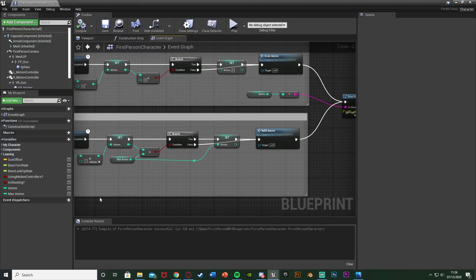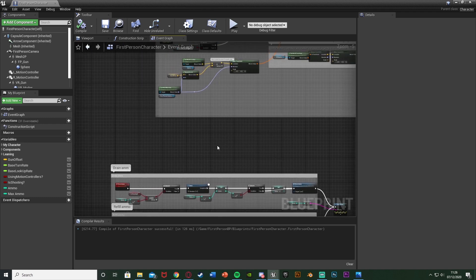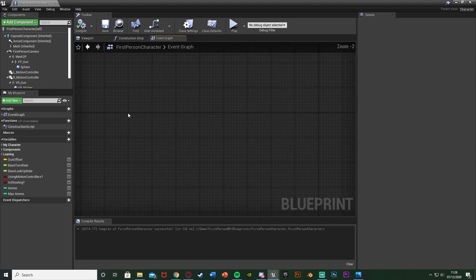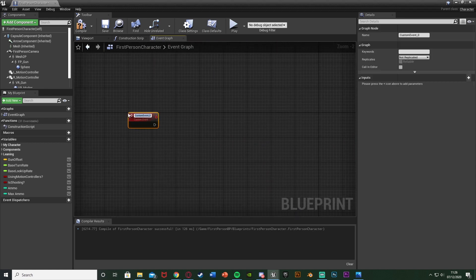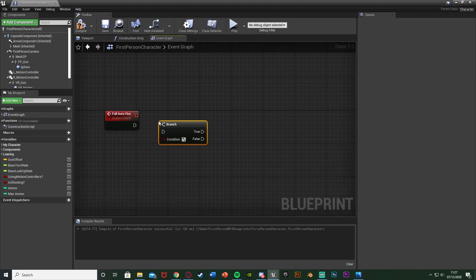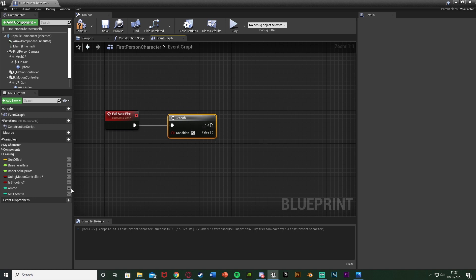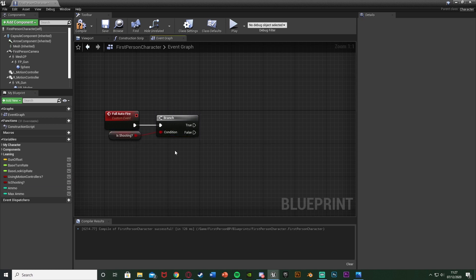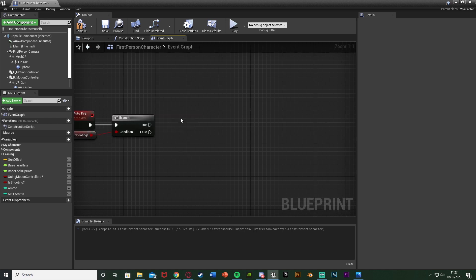Going back to our character blueprint, the next step is to create a full auto system. This is actually quite simple — I'm going to create another custom event, so right click, add custom event, call this one 'Full Auto Fire.' Out of this I'm going to hold down B and left click to get a branch, plug that in there. The condition of this is going to be 'Is Shooting', because if we have full auto on and we're shooting we want to continue doing full auto.